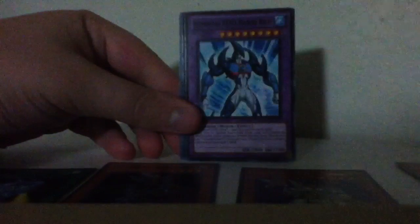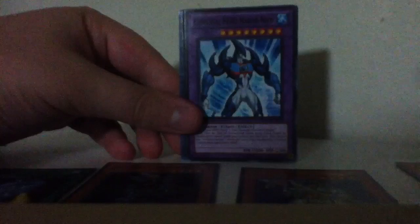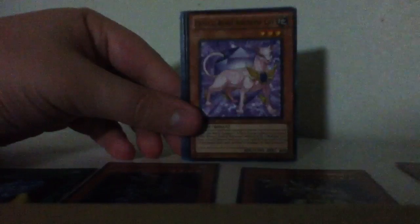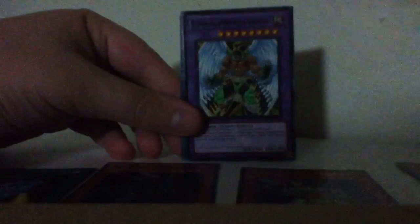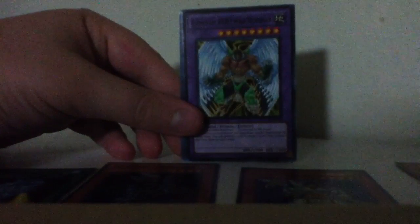Alright. Ancient City Rainbow Ruins, Double Dude, Marine Neos, Amethyst Cat, Wild Wingman.